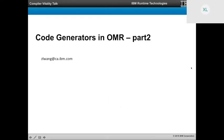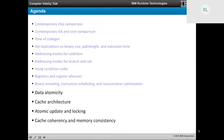We are going to finish off this CodeGen topic I started one month ago. Going to page number three, the agenda — the blue sections are topics covered previously. This time, the topics are data atomicity, cache architecture, atomic update locking, and memory consistency.